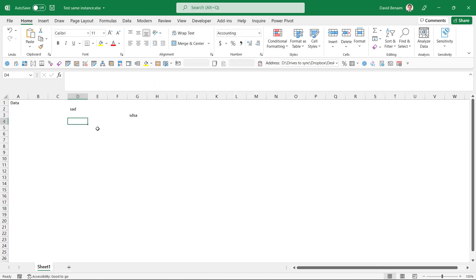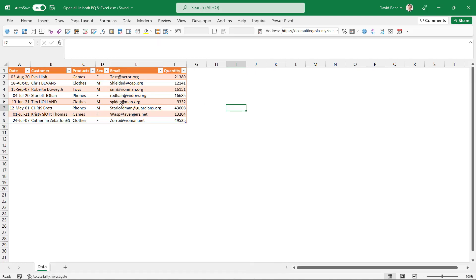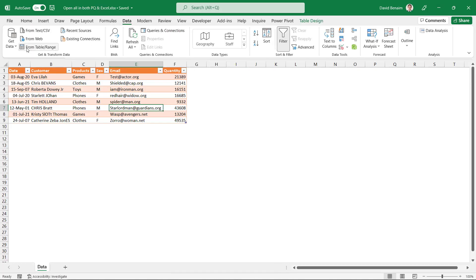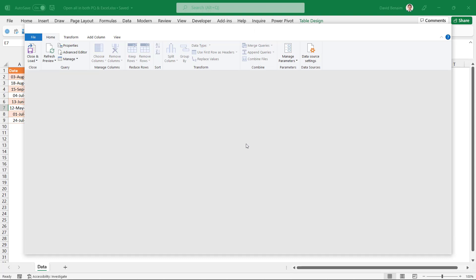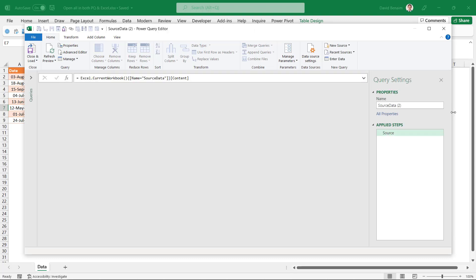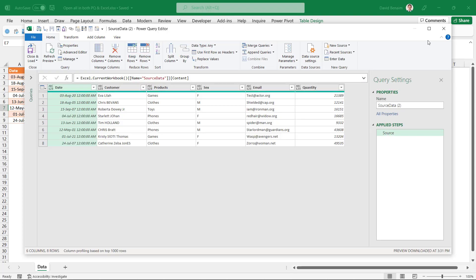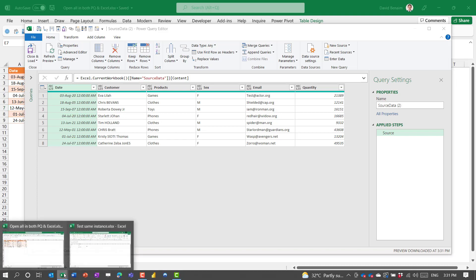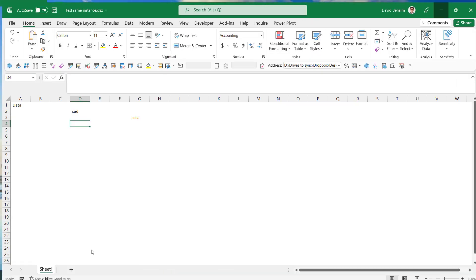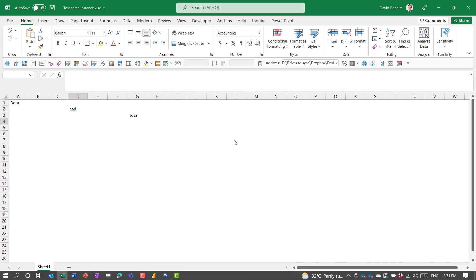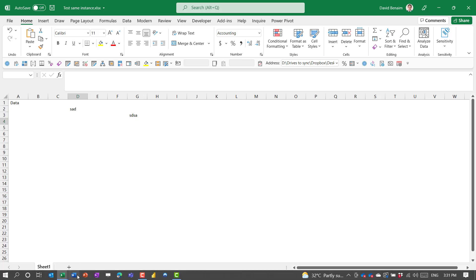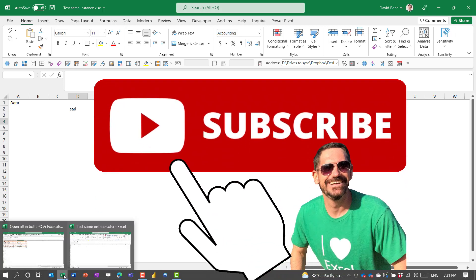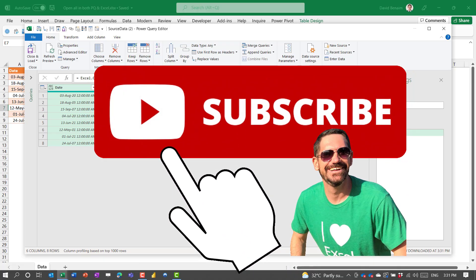So as you may have known already, if I minimize this one and then launch Power Query, get data from table or range, suddenly if I'm back in my other Excel workbook or even if I navigate to this one, I cannot edit anything here. So this is the regular Excel behavior when you use Power Query with one instance of Excel.